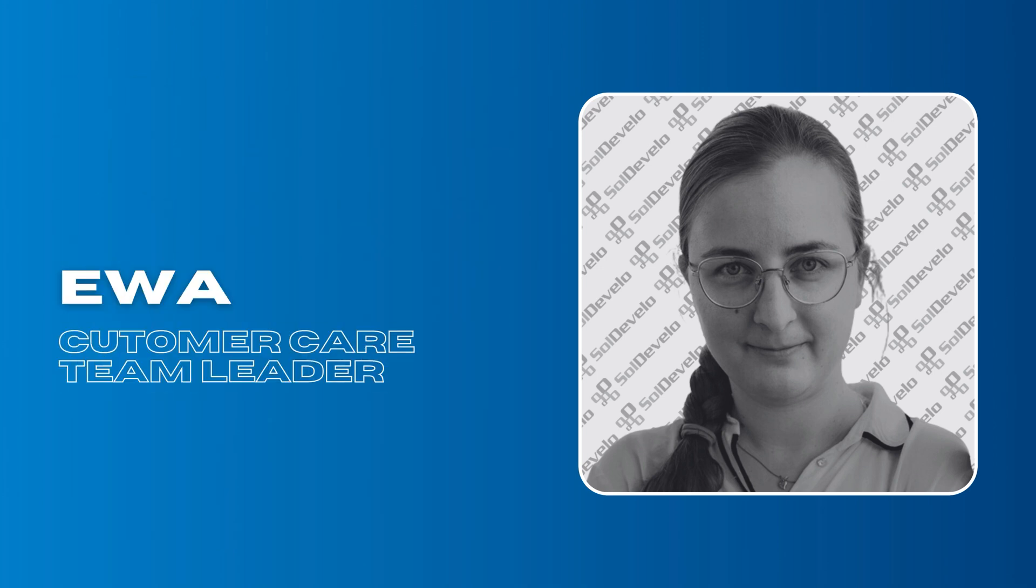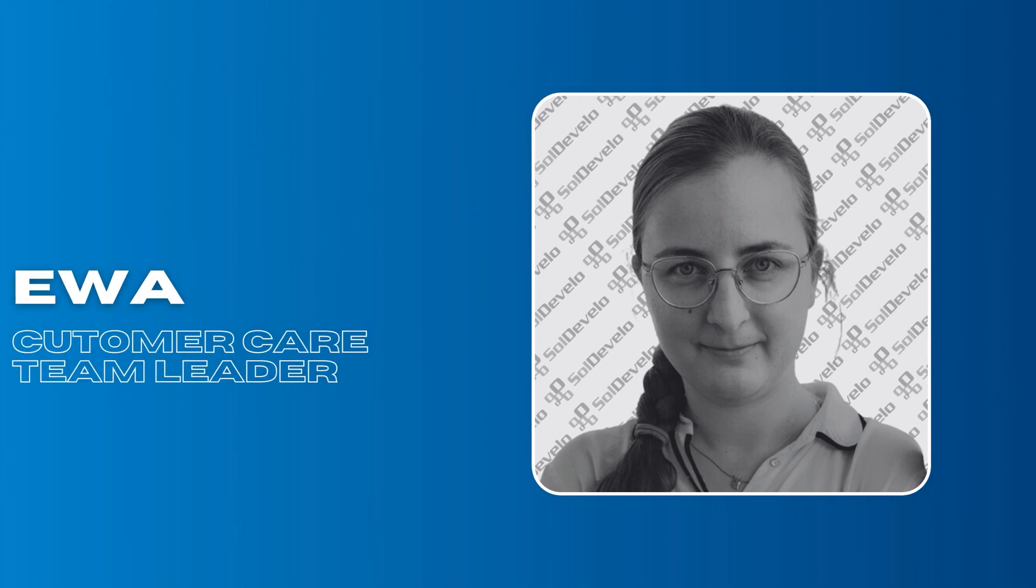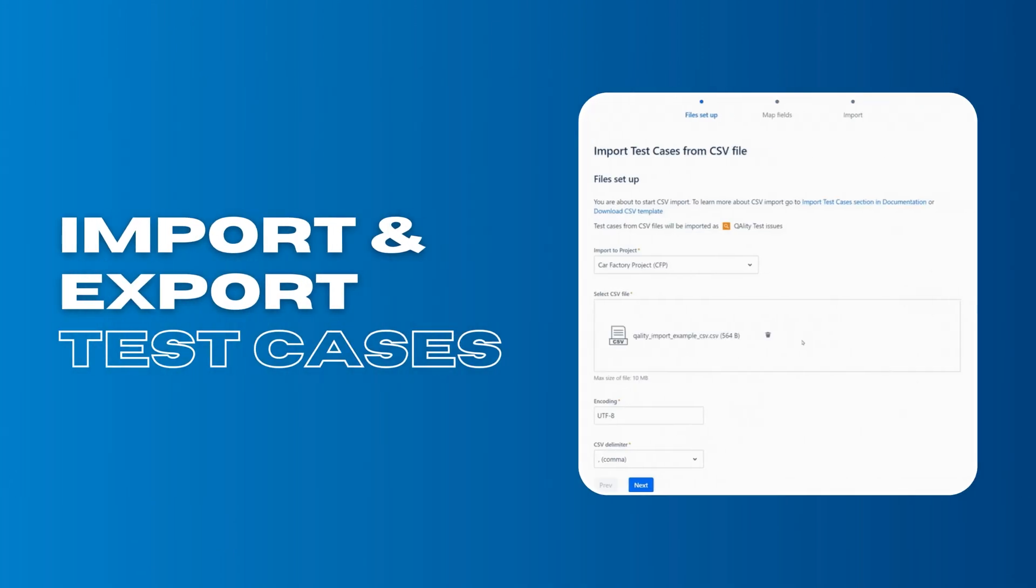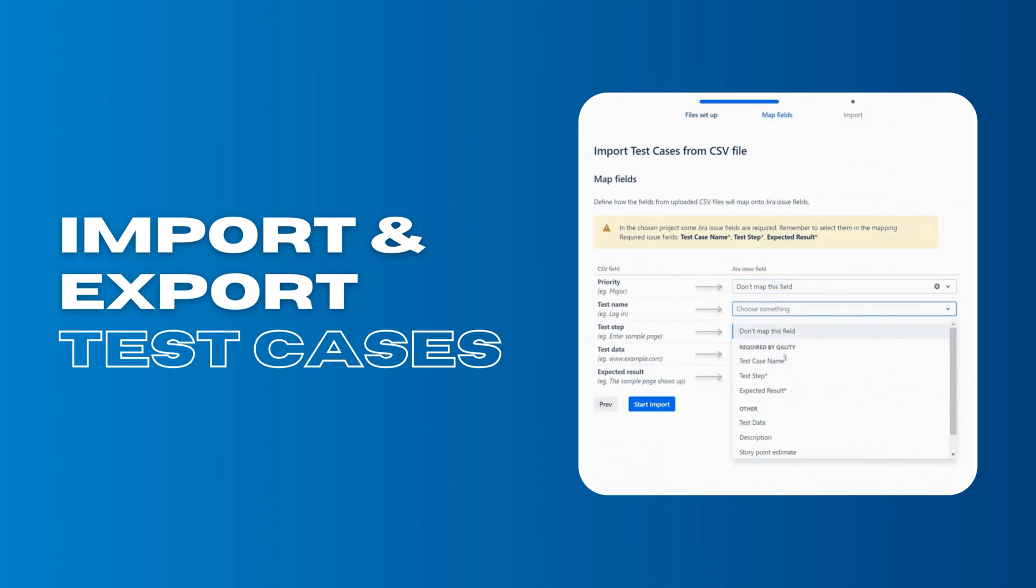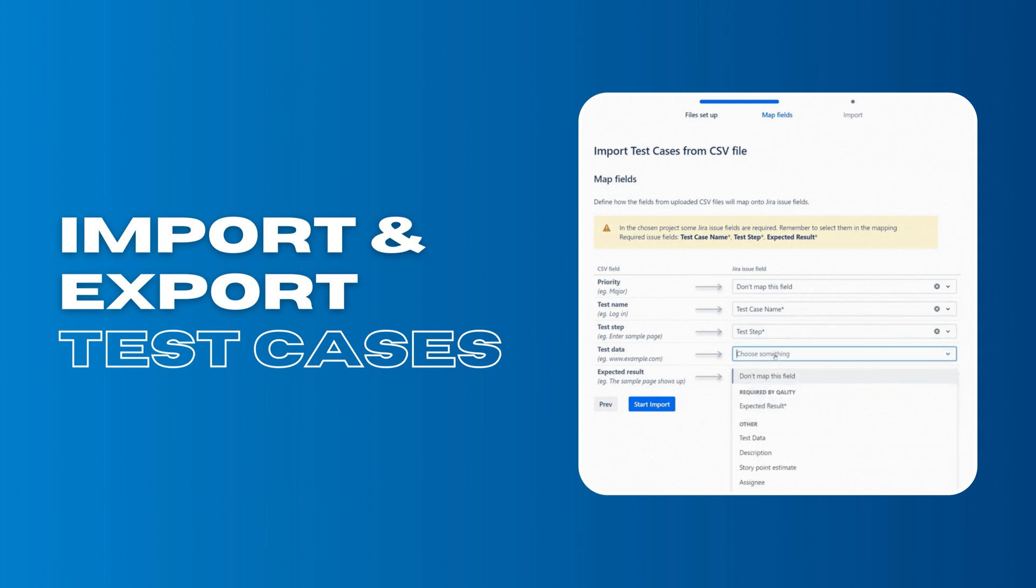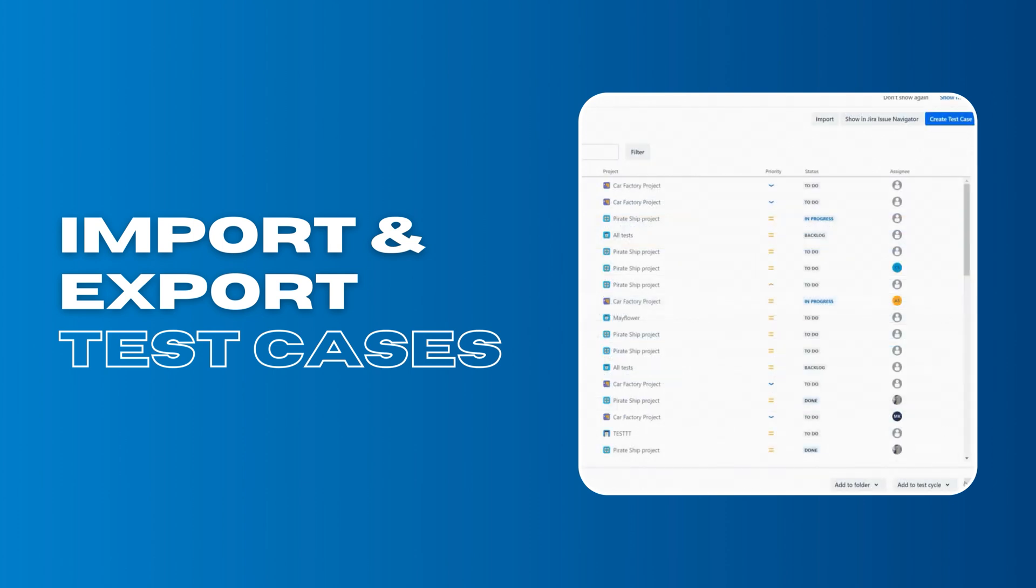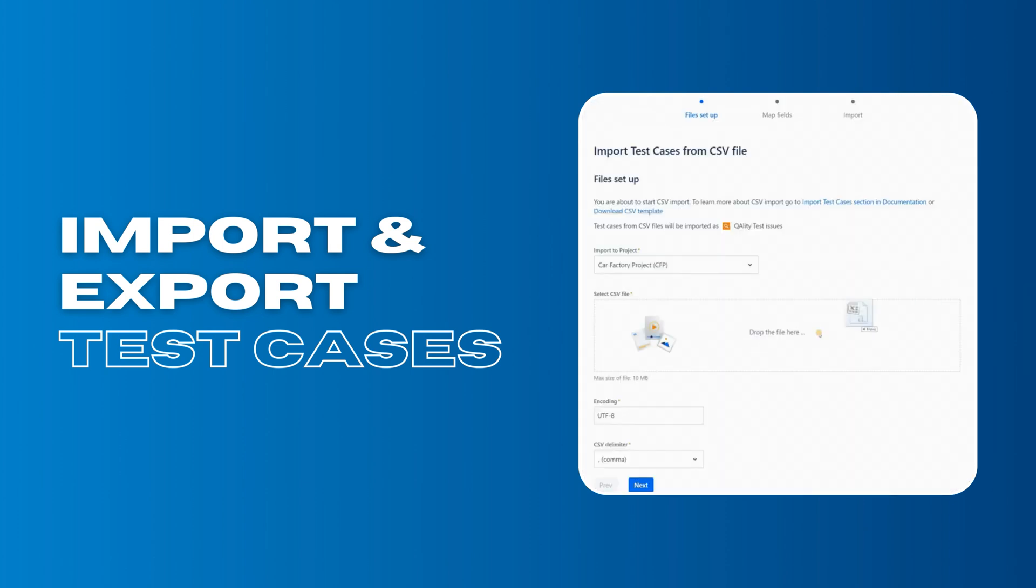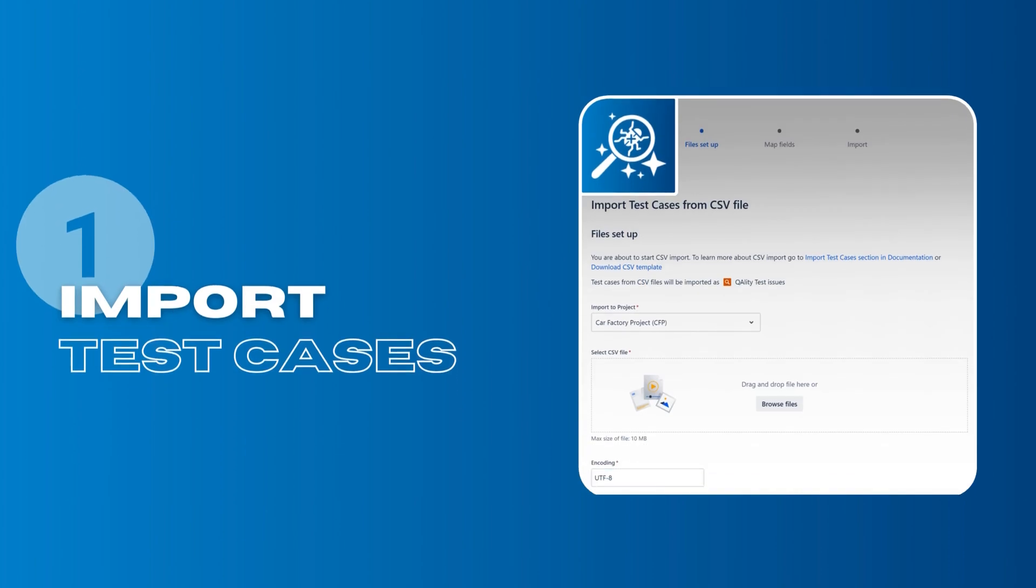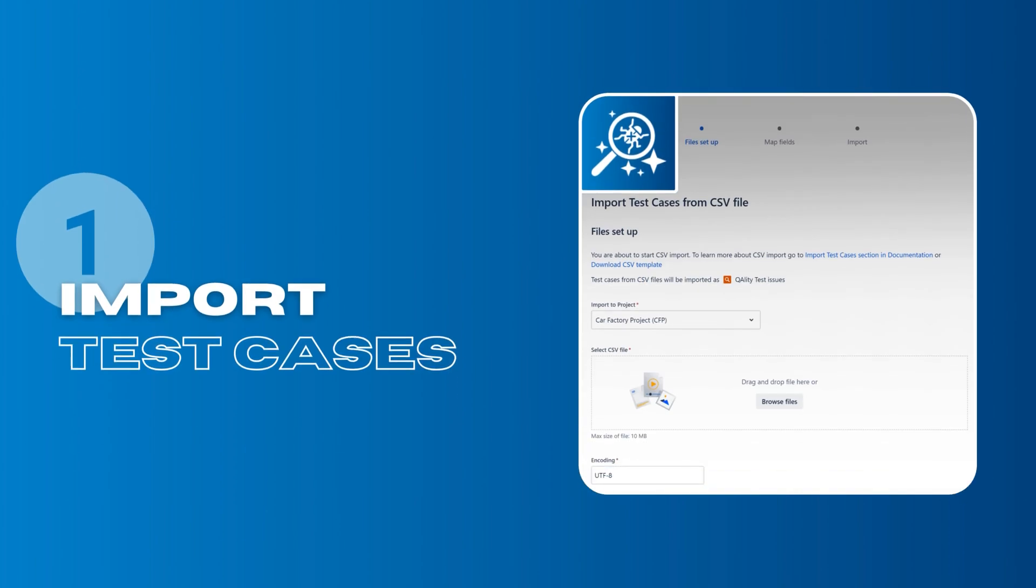Hi, my name is Eva and I am Customer Care Team Leader at SolDevelo. In this video I will show you how you can import or export test cases to your Quality Plus app in Jira. You can use it to migrate from a spreadsheet or other testing tool. Let's start with the import.